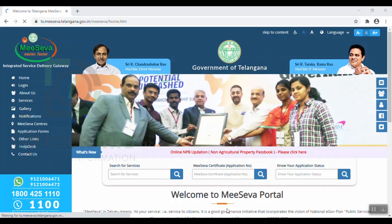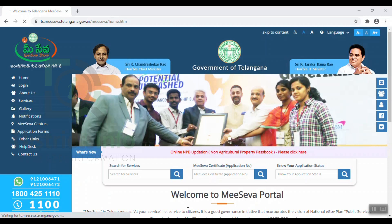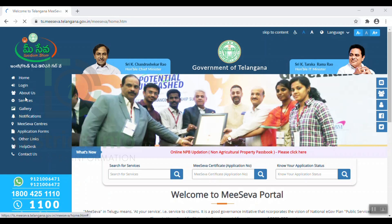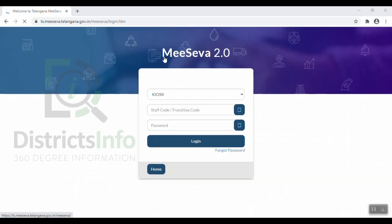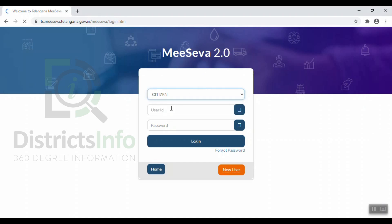So, we will click here. We will click on the Government of Telangana MeSeva portal. We will open the MeSeva 2.0 login page and click on the login page.